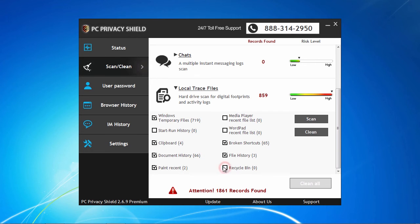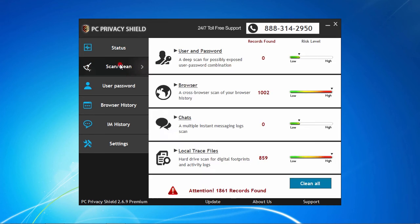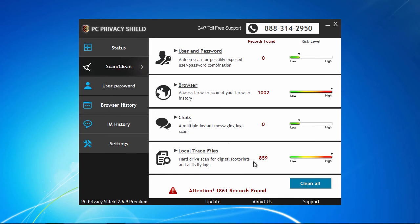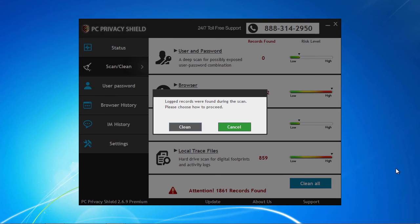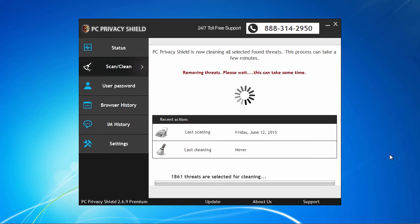Once you have selected the items to be cleared, you can click the Clean button from any of the categories, or click the Clean All button to clean up everything. You will have to register the software to complete the task, but once you do that, your confidential information will be securely shredded, and the whole process only takes a couple of minutes.